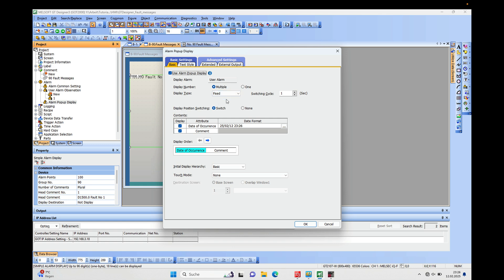...to display these alarms. One is the Multiple, so in this case we get all the existing alarms displayed in the lower section of the screen. And the display type, you can also choose between Fixed and Flow, and this we can change accordingly in this video. That's the first thing you need to check on.